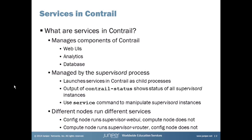The different services in Contrail are managed by the Supervisor D process. This process launches services in Contrail as child processes. You can check on the status of all Supervisor D instances by using the contrail-status command. And then you can use the service command to manipulate Supervisor D instances — for example, you can start or stop different services such as the web user interface service, or restart them.